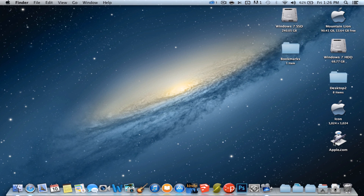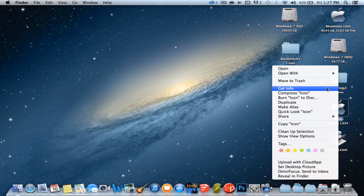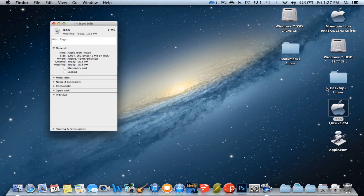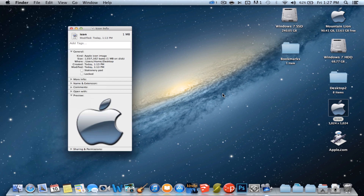Now I have Apple.com here — it's pretty much a working file. All I want to do now is change the icon to make it look nicer. So I'm going to use this icon I have here, which is an Apple logo. I'll right-click and go to Get Info. As you can see, this says Apple Icon Image, so we know it's an icon.